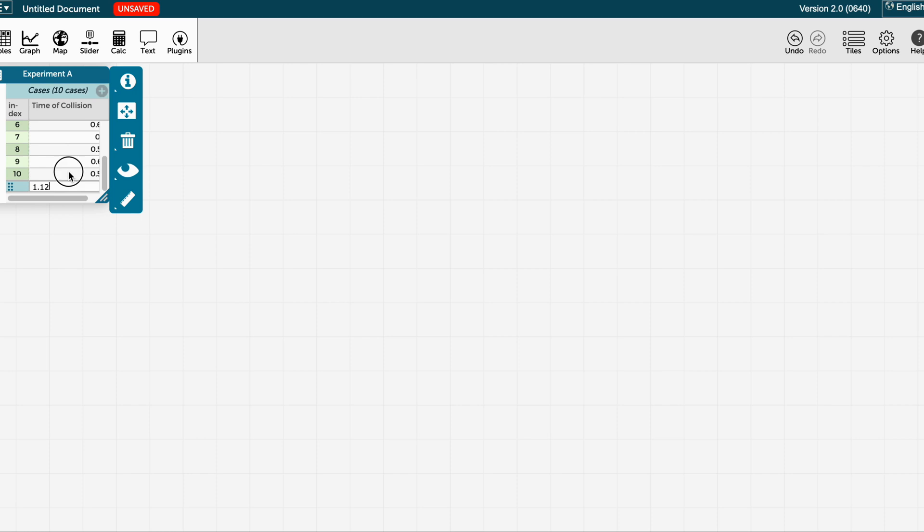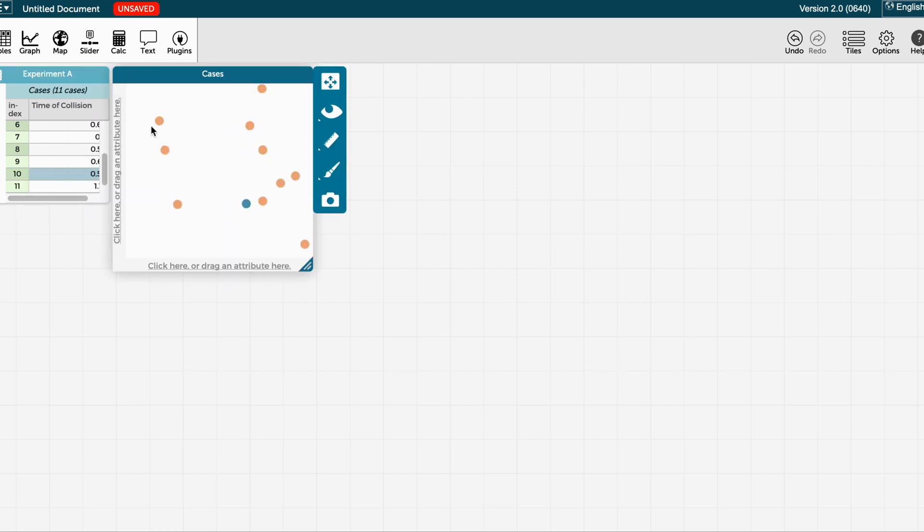Once I have introduced all my data, I will click on graph, and on the horizontal axis I am going to click on the name of the variable that I created, time of collision.